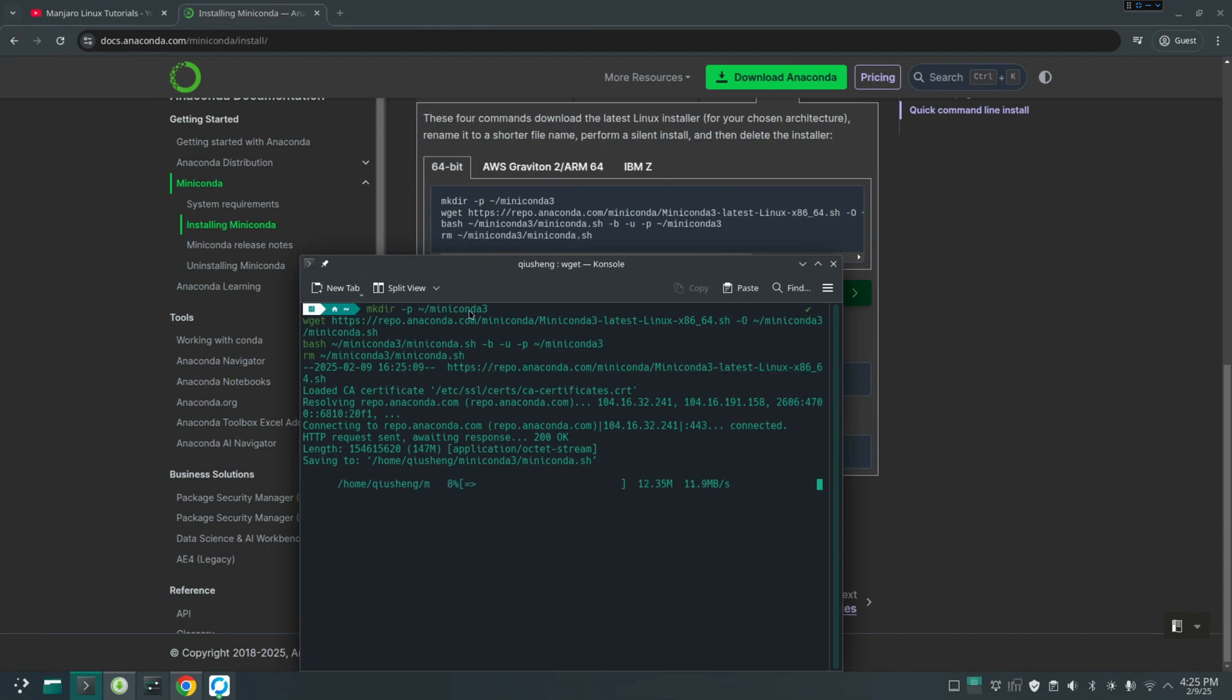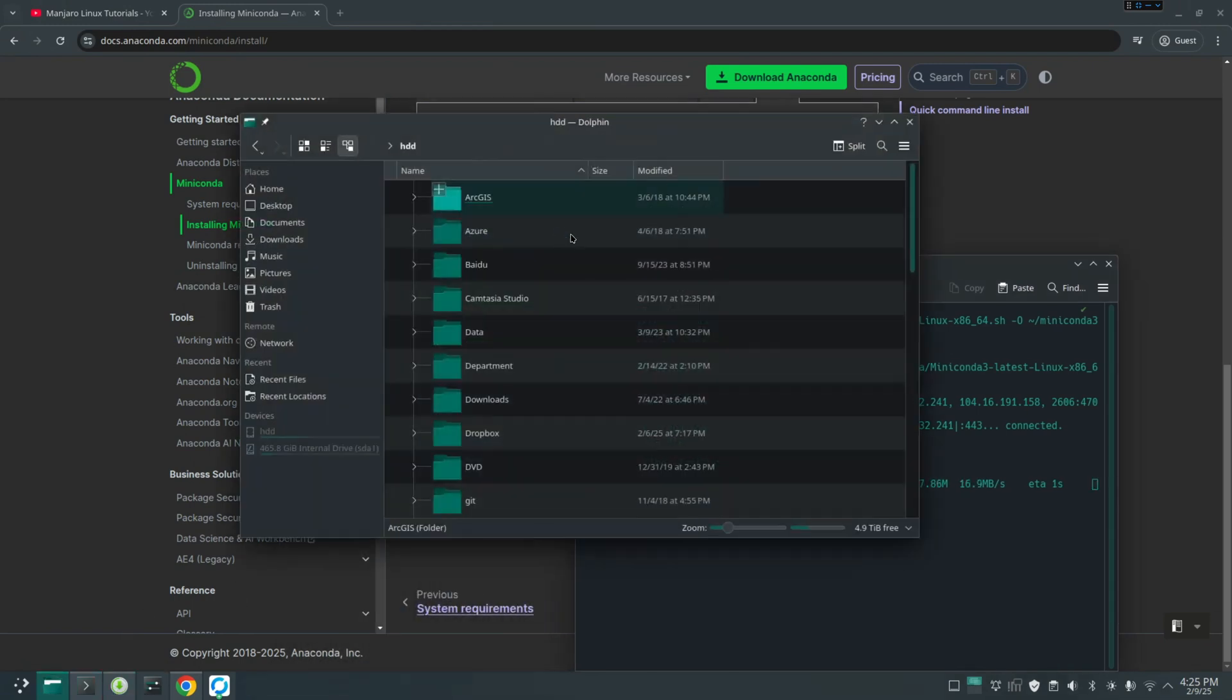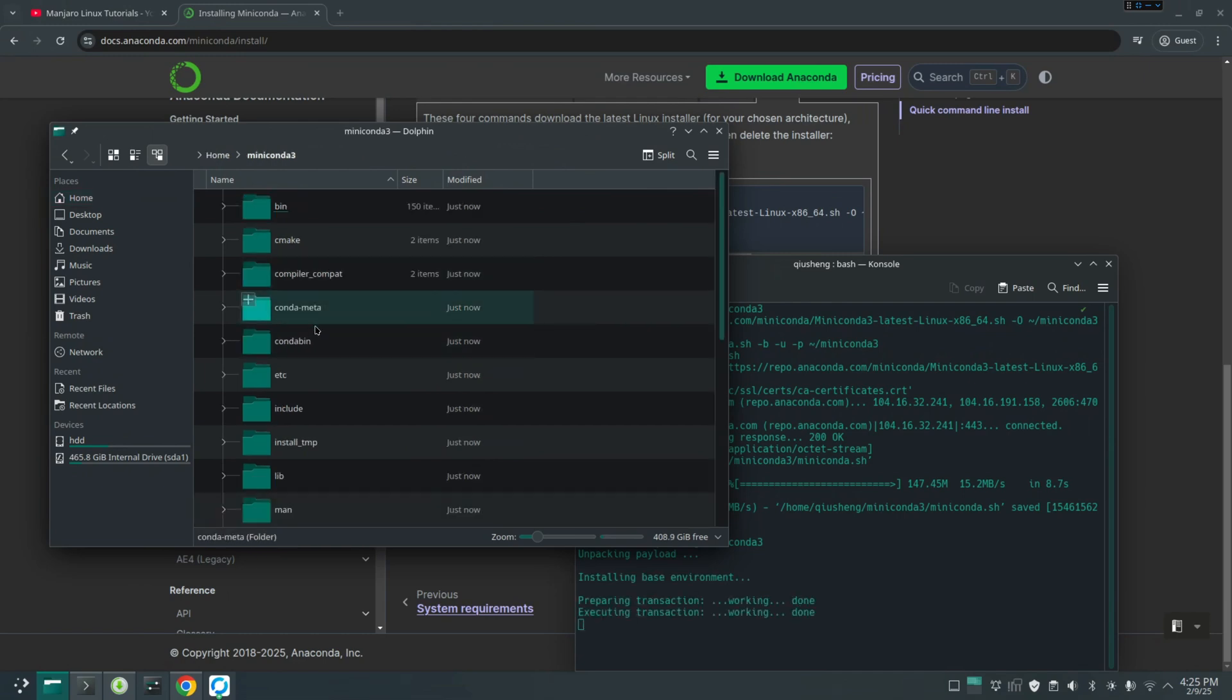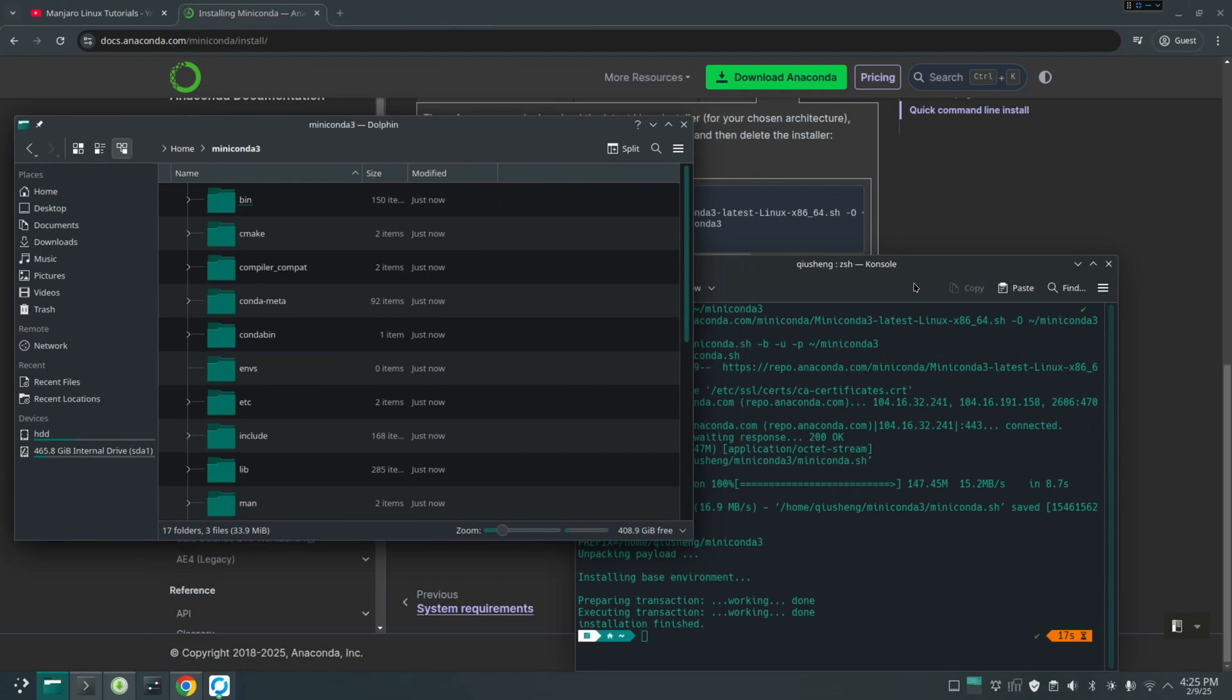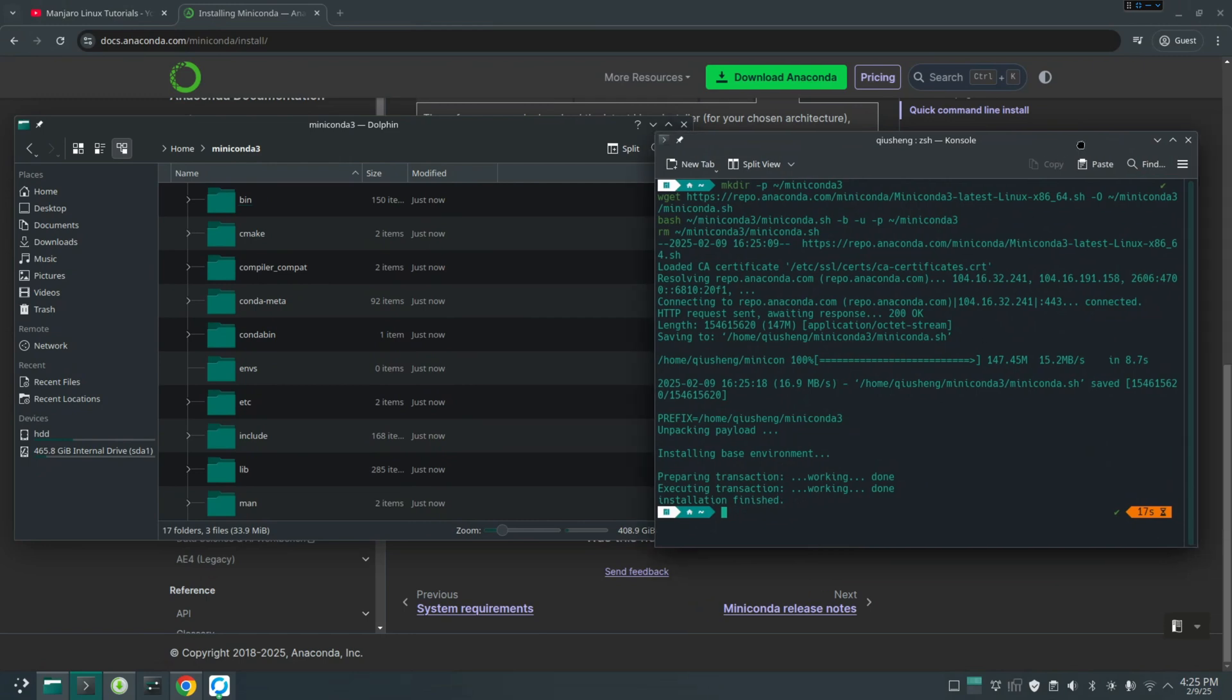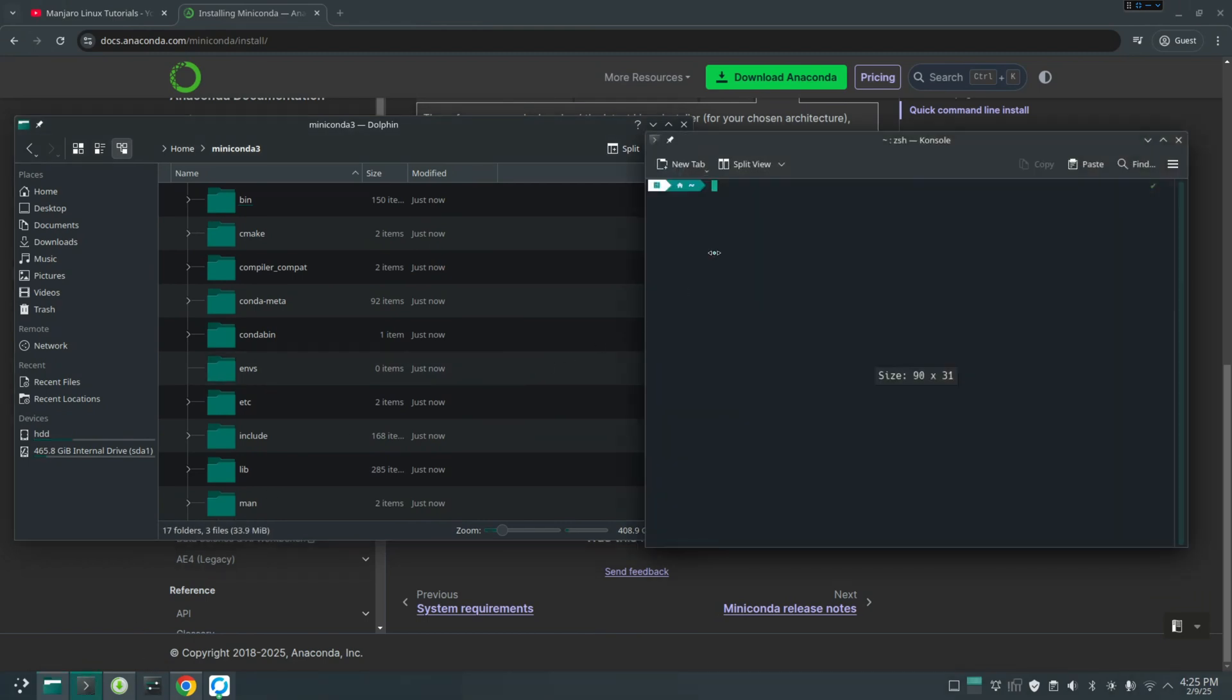So basically, this command line is going to download the installer to your computer and it's just going to execute. So all you need is just copy, paste, then hit enter. It's going to create this Miniconda directory under your user directory. So if you go to my user directory here, home, from here you can see it has created this Miniconda 3 and it's going to install all kinds of dependencies inside. It's already done. So take a look. Now it has finished. I recommend you close the terminal, then open again.